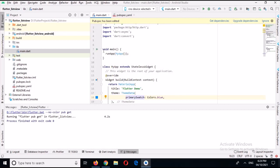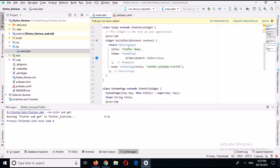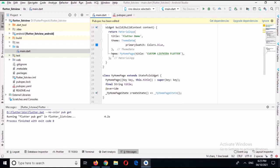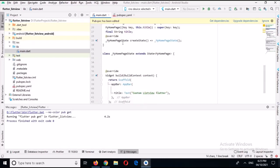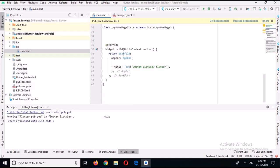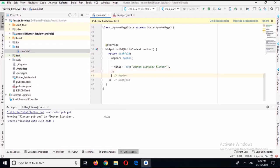Let me explain this main.dart file. We have the main method which calls runApp, passing the MyApp class which extends StatelessWidget. In the build method we return a MaterialApp with a title, theme, and home set to the HomePage class. HomePage extends StatefulWidget, which in turn creates a state. In the state class we have a build method that returns a Scaffold with an AppBar and a title. Now we will create a body here.